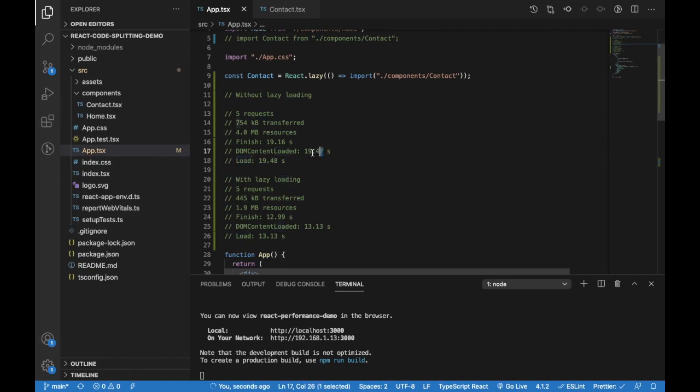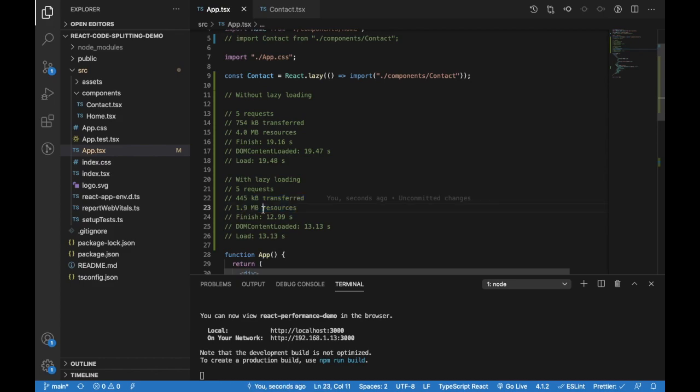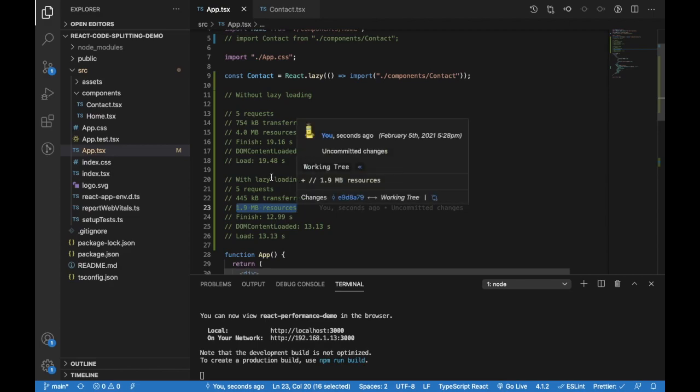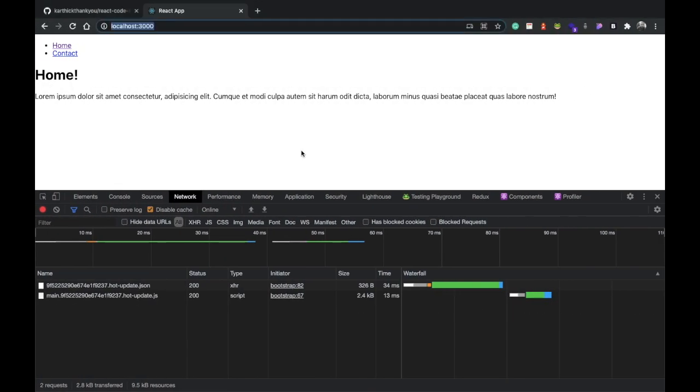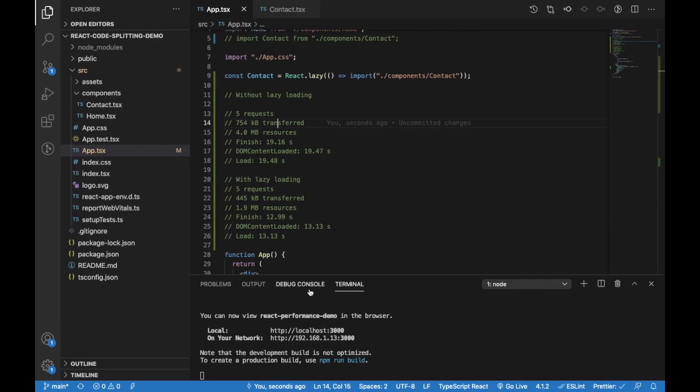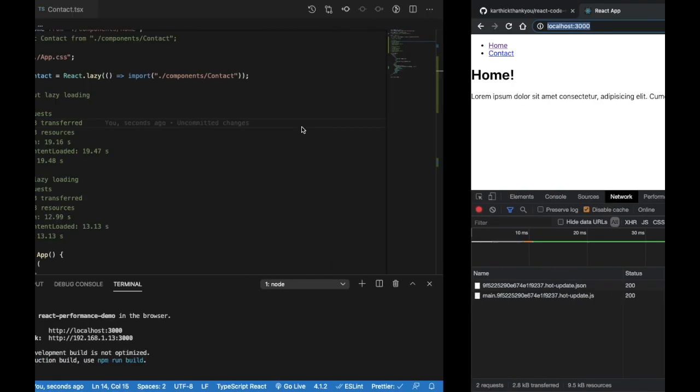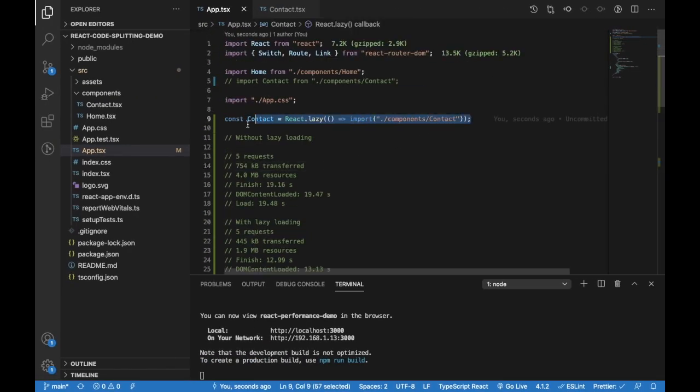You can see the vendors.main chunk and the main chunk both have been drastically reduced. Let me copy paste this here—this is with lazy loading. The performance, the load time, the DOM content loaded time has reduced to 6.3 seconds. We've also consumed less resources, reduced from 4 MB to 1.9 MB. We've reduced the transferred size—whatever kilobytes is a combination of all these chunks.